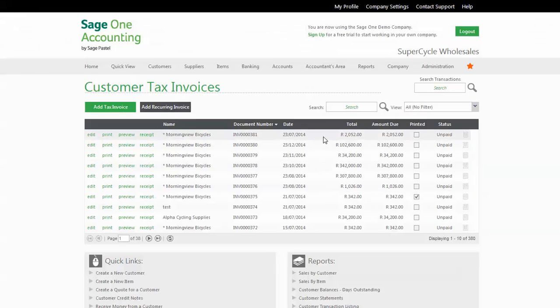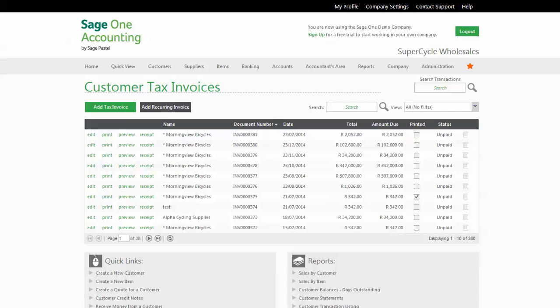It takes the units out of inventory or stock, and it also updates your general ledger accounts and the trial balance. It'll also update the sale to appear in your profit and loss. Your VAT is also updated for your VAT reports if that is relevant to your business.